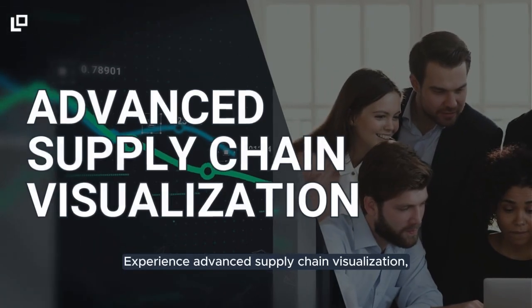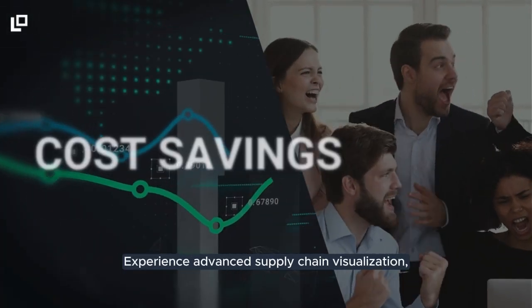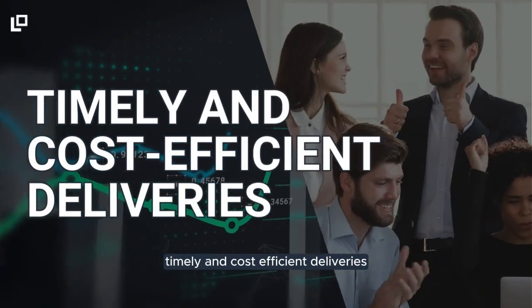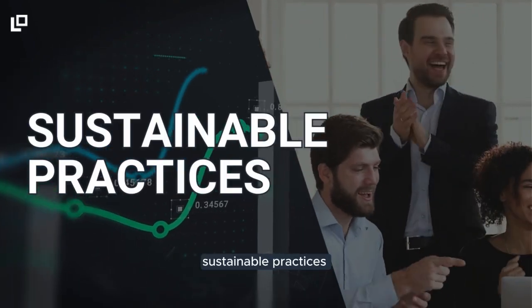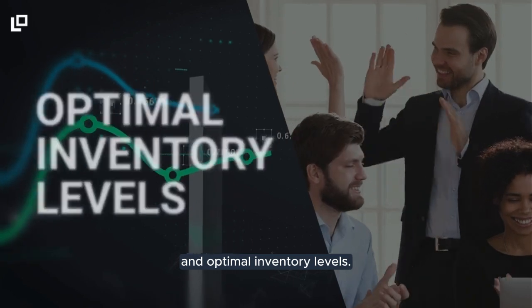Experience advanced supply chain visualization, cost savings, timely and cost-efficient deliveries, sustainable practices, and optimal inventory levels.